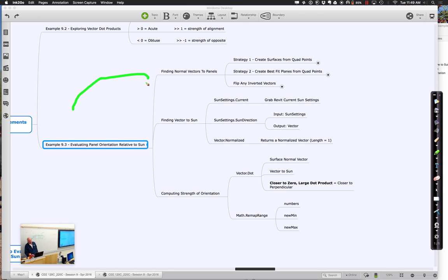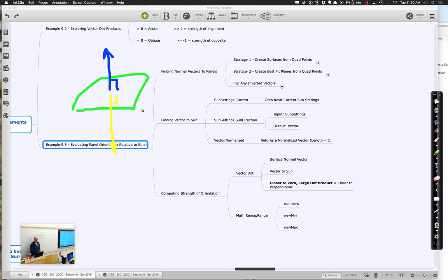The problem is this: when you put the normal on, you think you know which way the normal's going. Every once in a while — and it's very hard to predict — Revit will flip the normals. It's really hard to say why. They show up sometimes doing exactly what you expect, and sometimes they flip themselves. But what we can do is, based on our knowledge of the surface, look for anything that is flipped and flip it back to get it in the right direction.